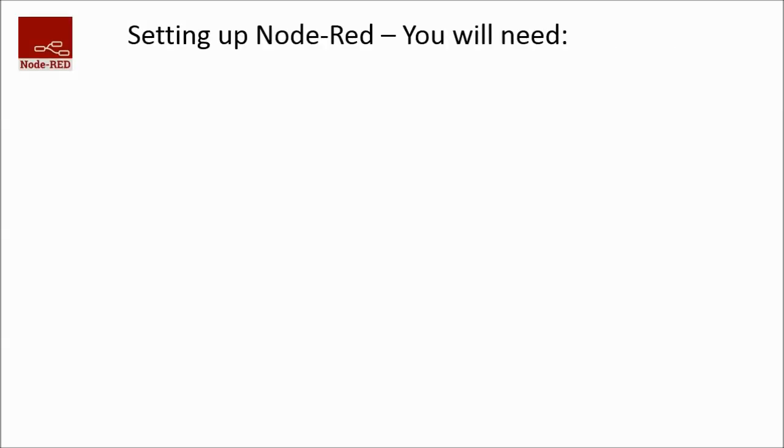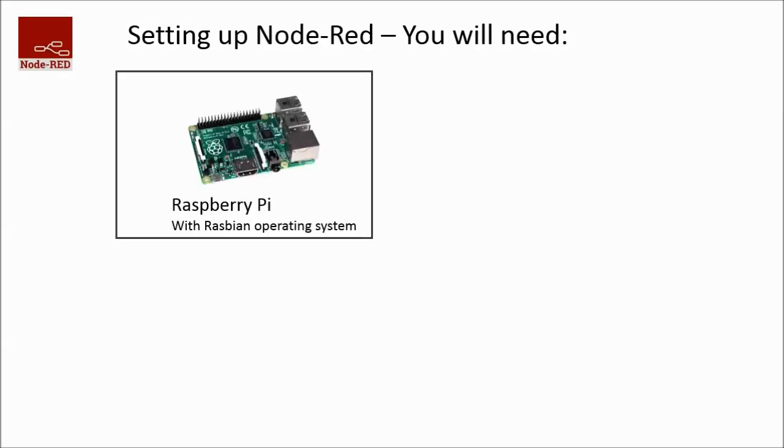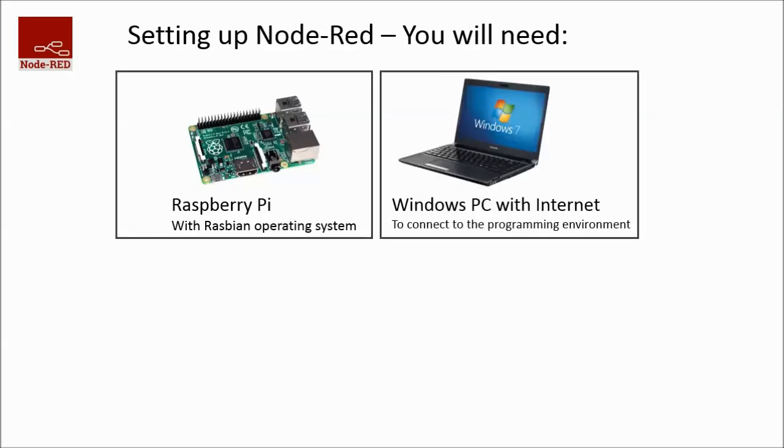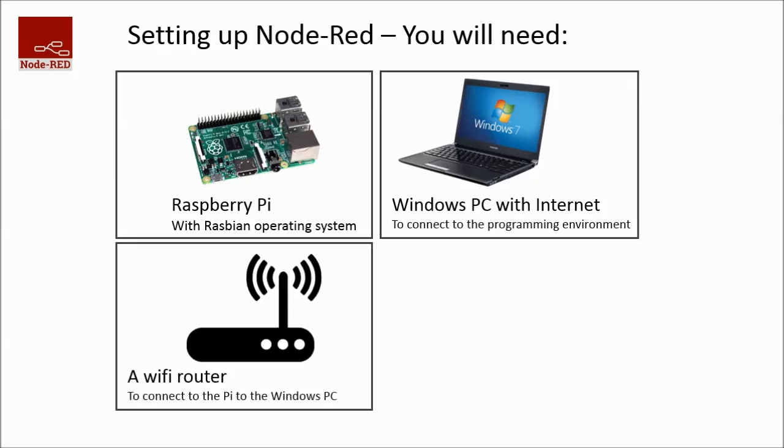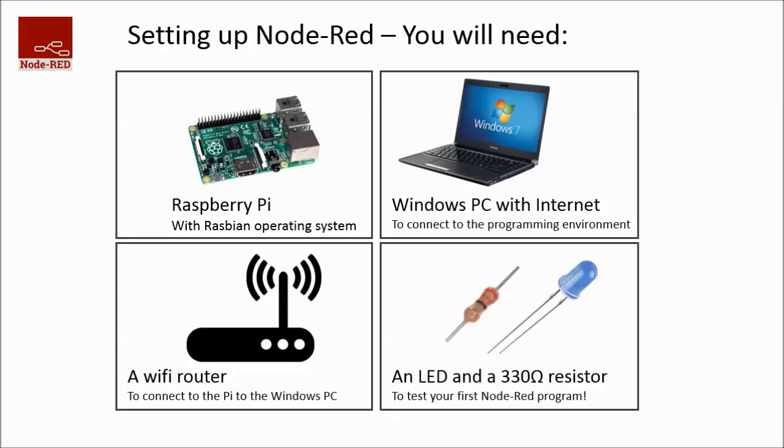So to set up Node-RED you will need the following: A Raspberry Pi with the Raspbian operating system, a Windows PC with Internet to connect to your programming environment, a Wi-Fi router to connect your Pi to your Windows PC, and an LED and a 330 ohm resistor to test your first Node-RED program.